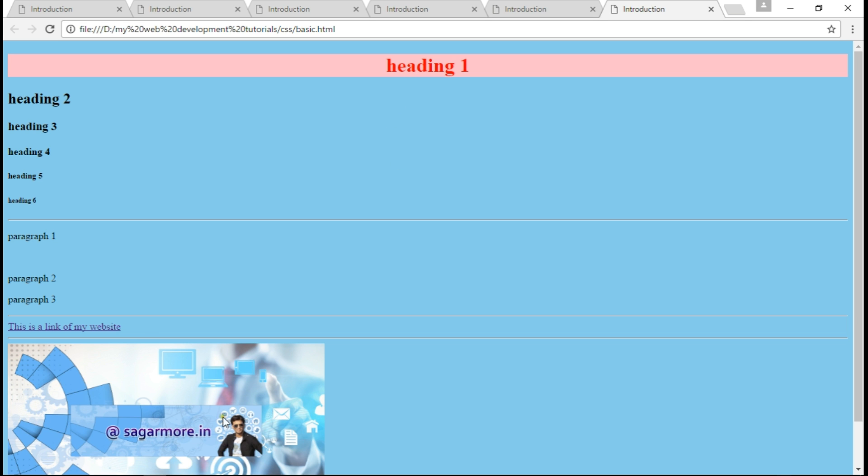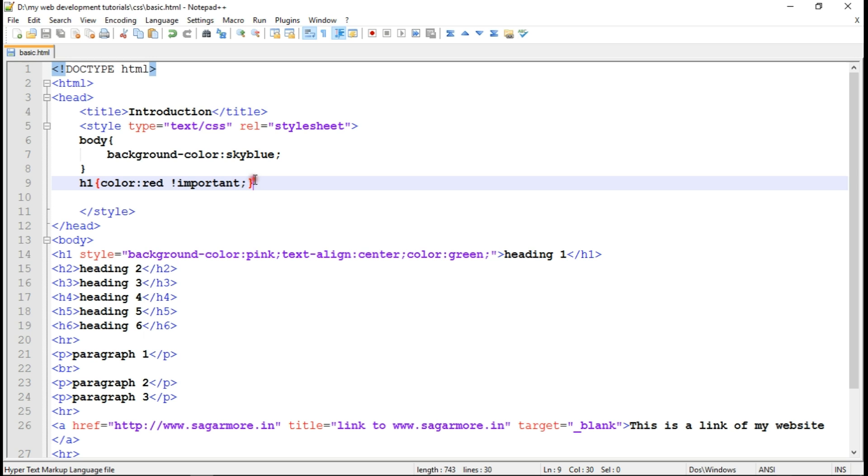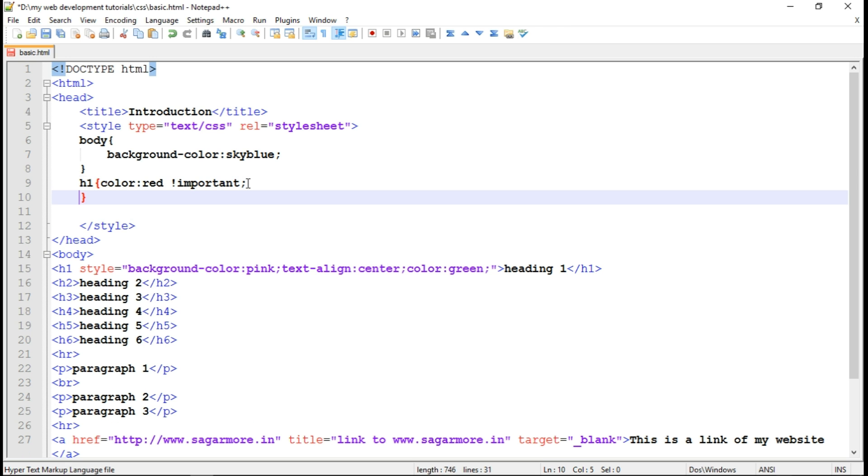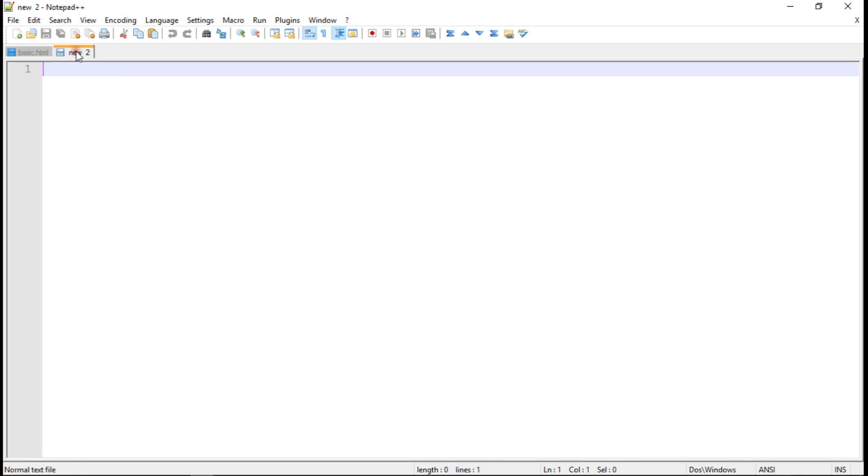There is another CSS which is called as external CSS. External CSS presents in external file. For that, we need to first create external CSS. So let me create a blank document first. Okay, here we don't need to write style tag. Because this file itself tells the browser that it is external CSS with its extension which is .css.